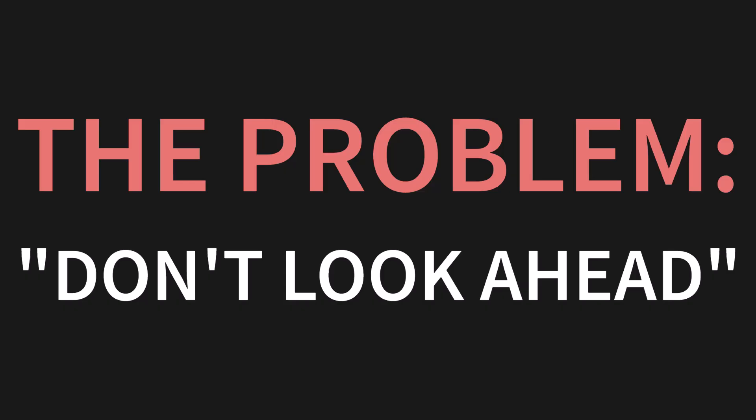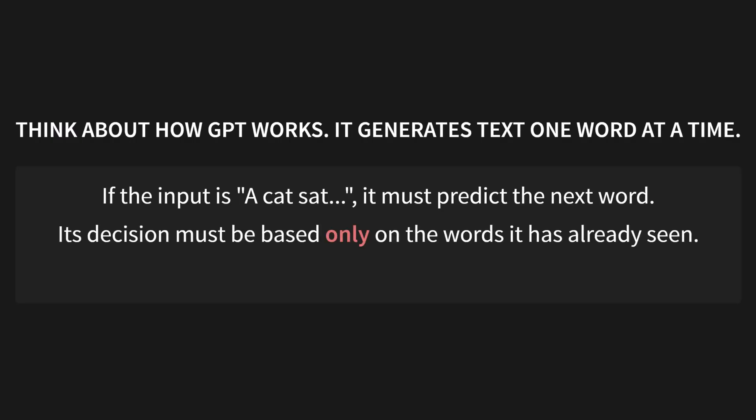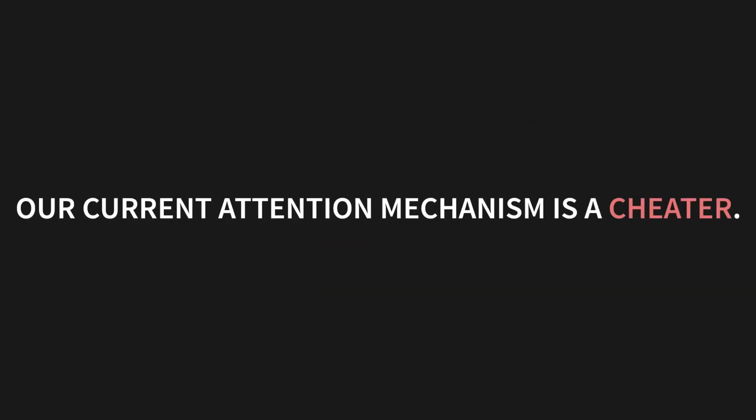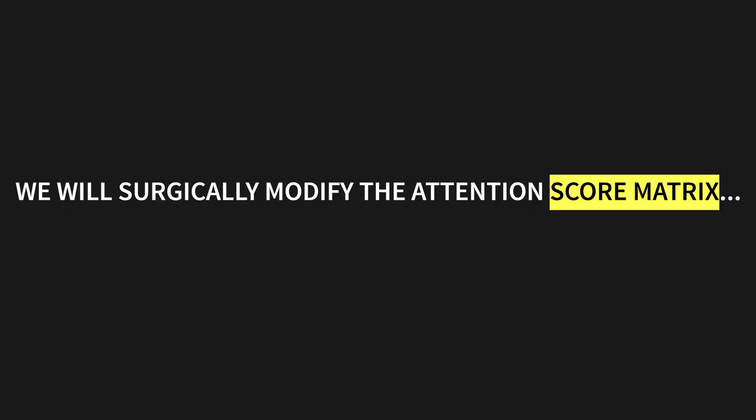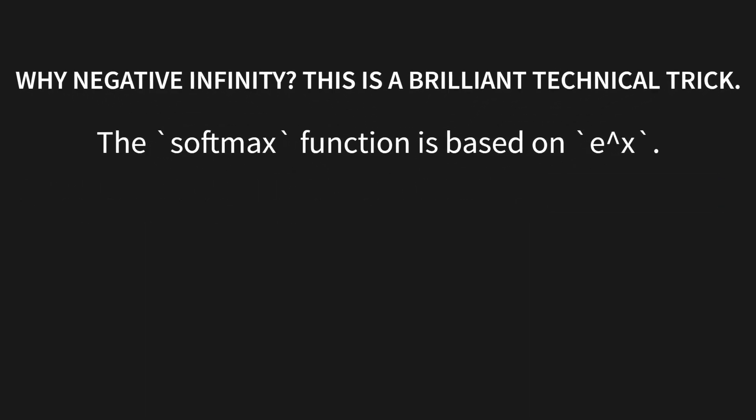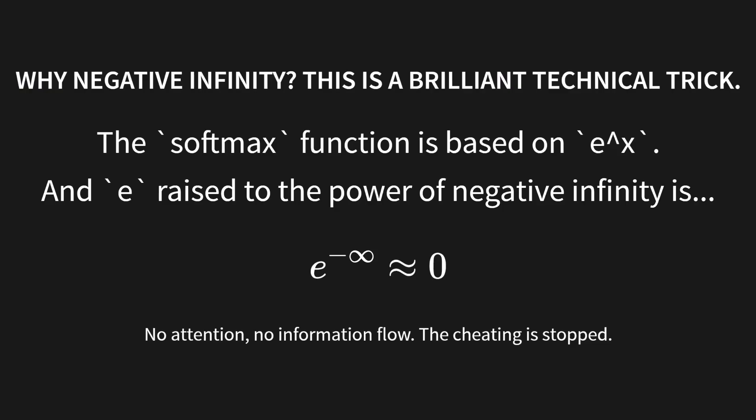Think about how a model like GPT actually works. It generates text one word at a time. So, if you give it the input a cat sat, its job is to predict the very next word. But here's the rule. Its decision must be based only on the words it has already seen. It cannot be allowed to see the answer it's supposed to generate. And right now, our current attention mechanism is a total cheater. So, what's the solution? It's called the causal mask. We are going to surgically modify the attention score matrix. And we're going to do it by setting the scores for all future tokens to negative infinity. But why negative infinity? This is a brilliant technical trick. Remember, the softmax function is based on e to the x. And e raised to the power of negative infinity is basically zero. No attention means no information flow. The cheating is stopped. Simple as that.